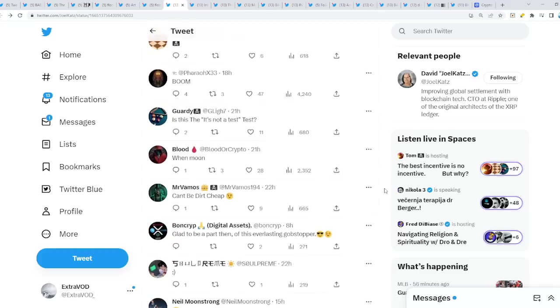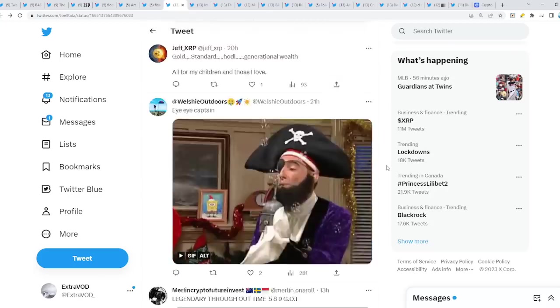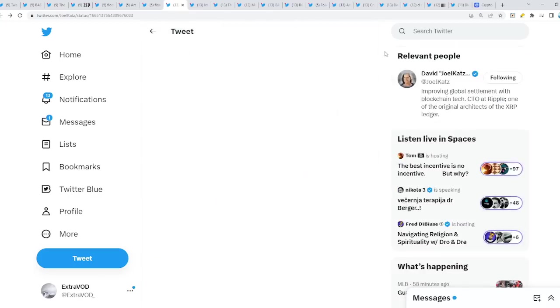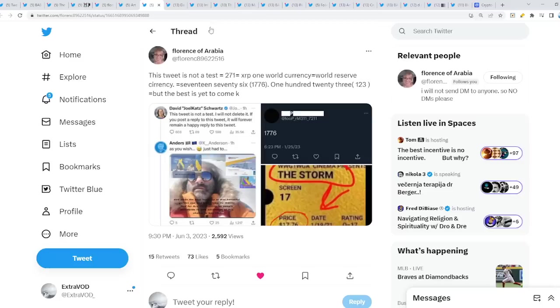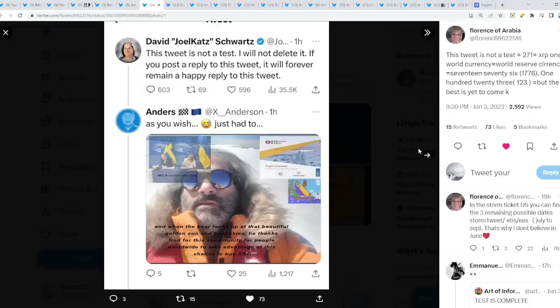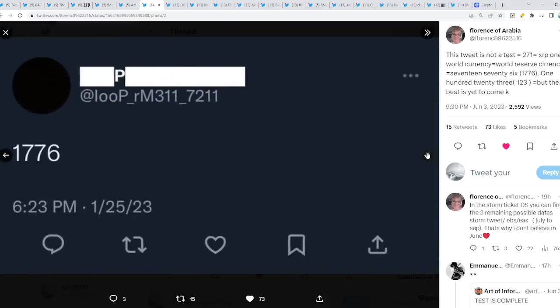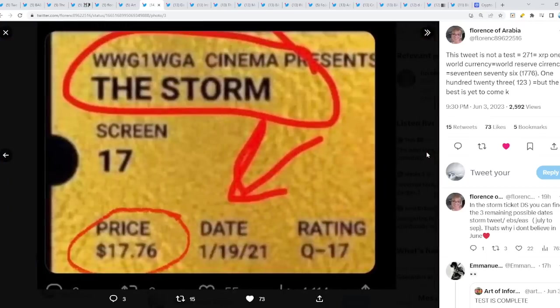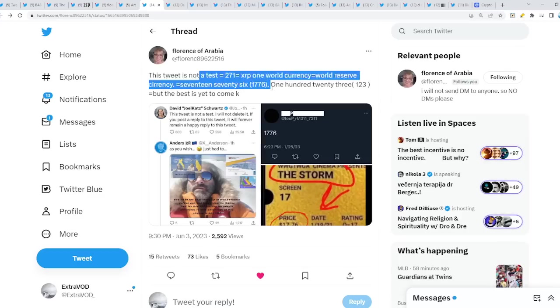Someone pointed out, look at this. Is this the, it's not a test. It's not a test. This tweet is not a test. Now, this tweet is not a test connects with what? It equals to the number 271, which equals to XRP, one world currency, equal one world reserve currency. But the best is yet to come, which will connect to 1776 as well. Very fascinating indeed, and gematria, I guess.